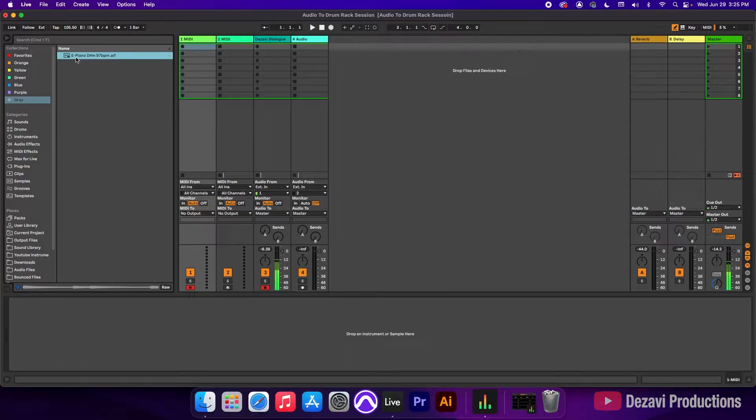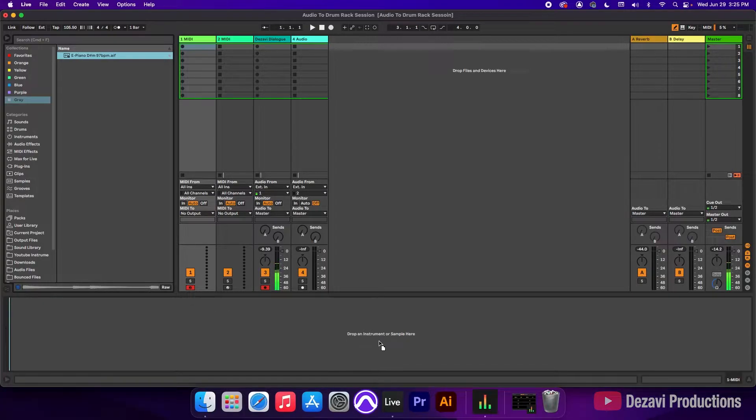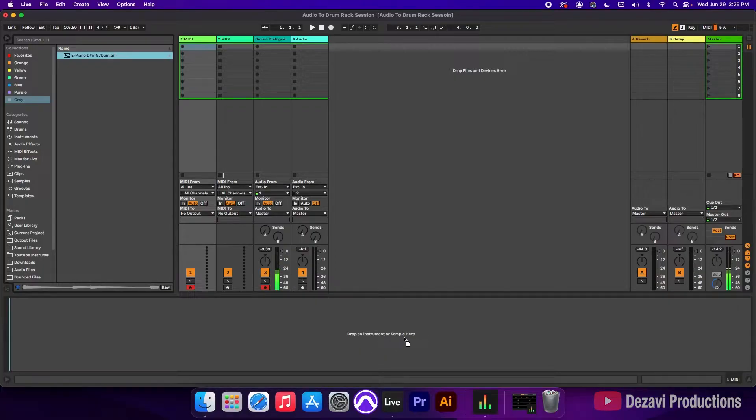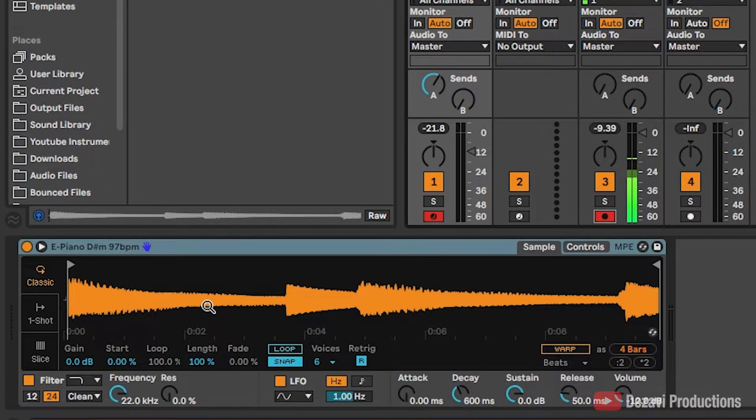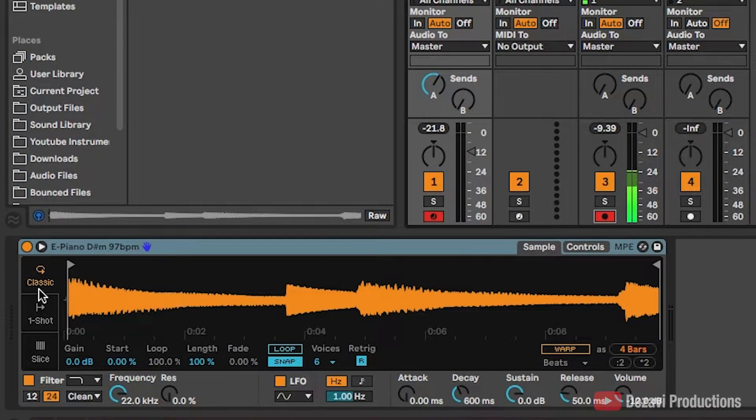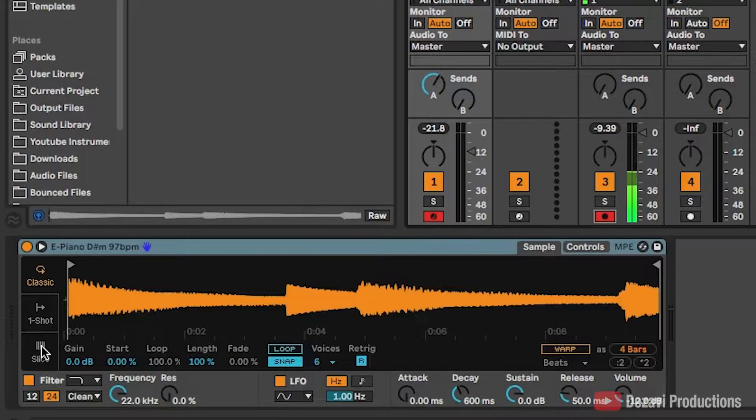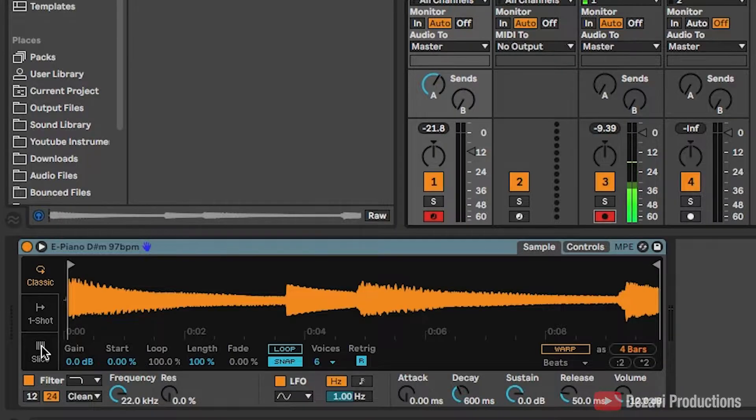Okay, let's add this into the first MIDI track. I'm going to click and drag this down to where it says drop an instrument or sample here. On the left-hand side of the sample, you're going to see classic, one shot, and slice. We're going to click on slice.